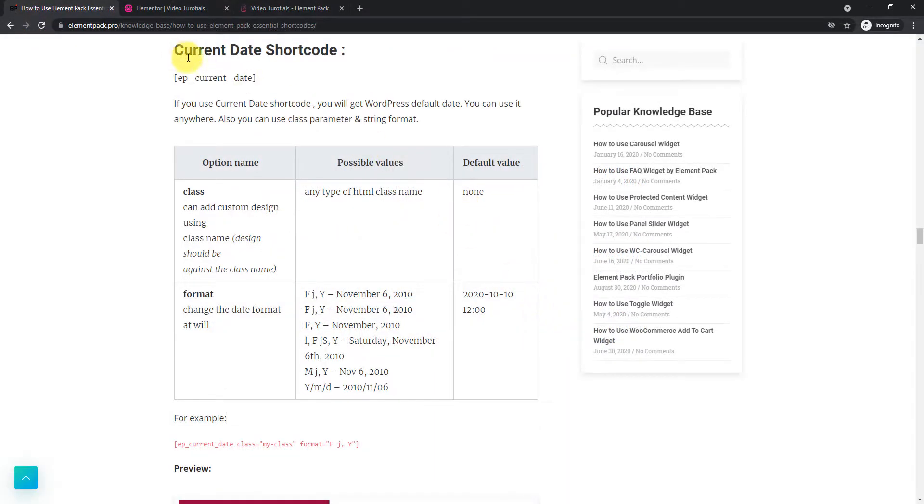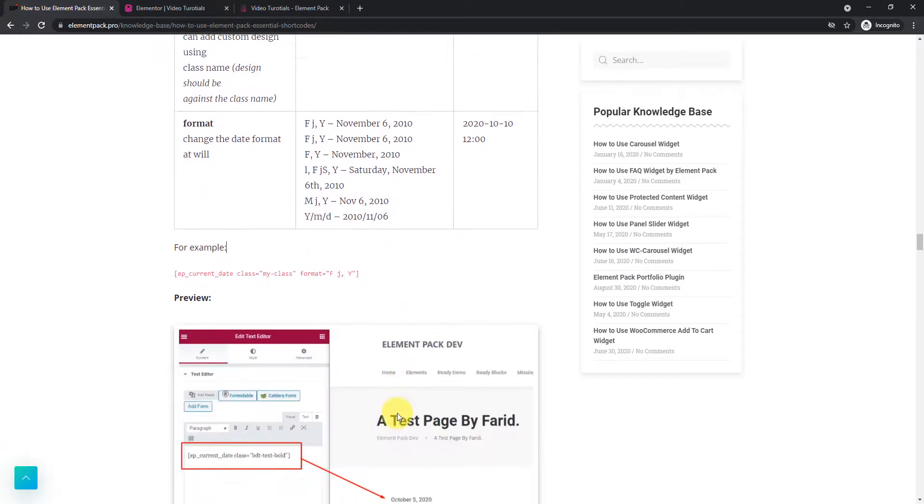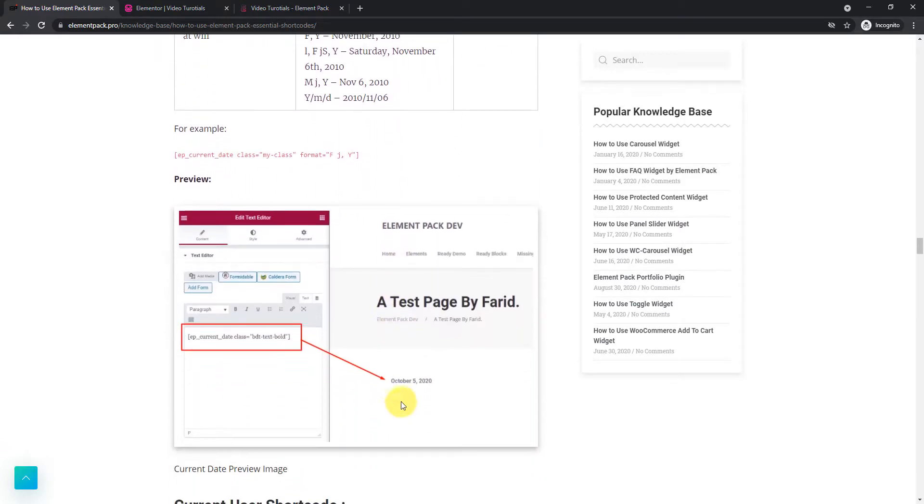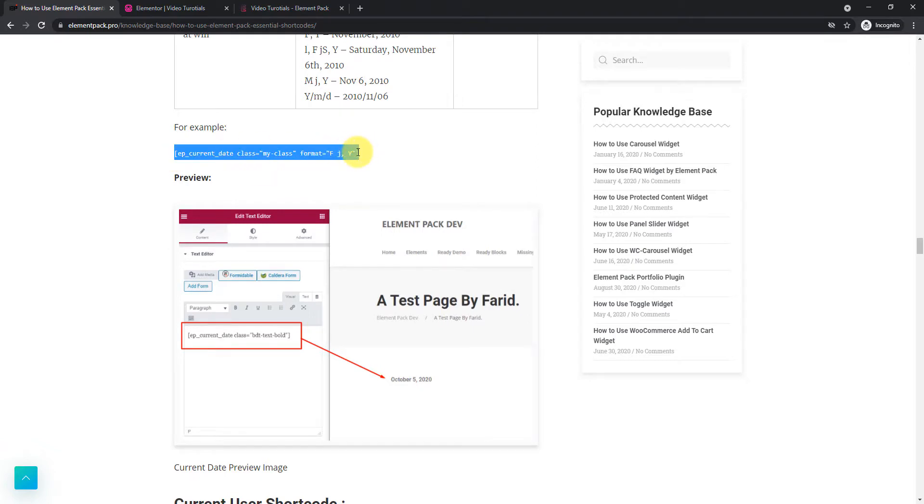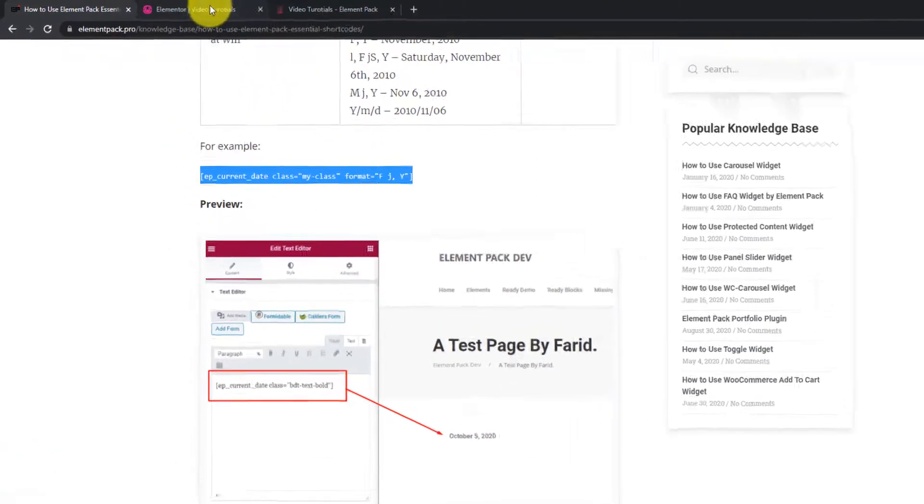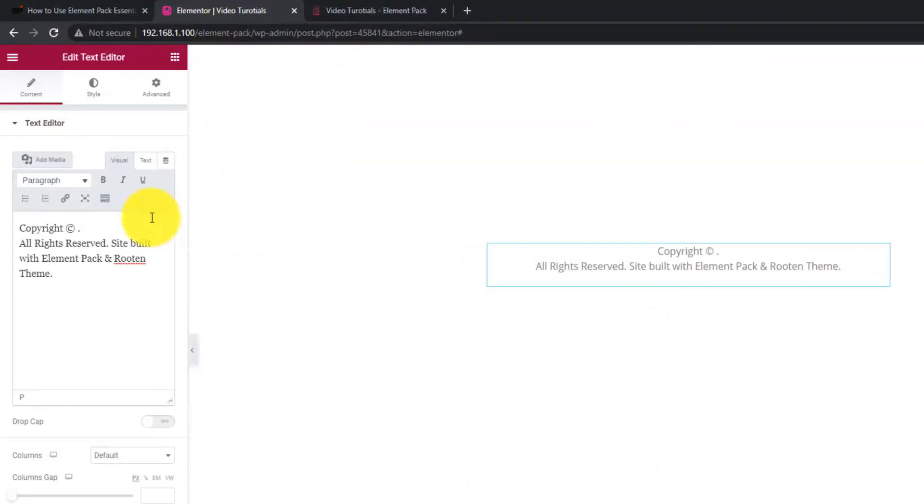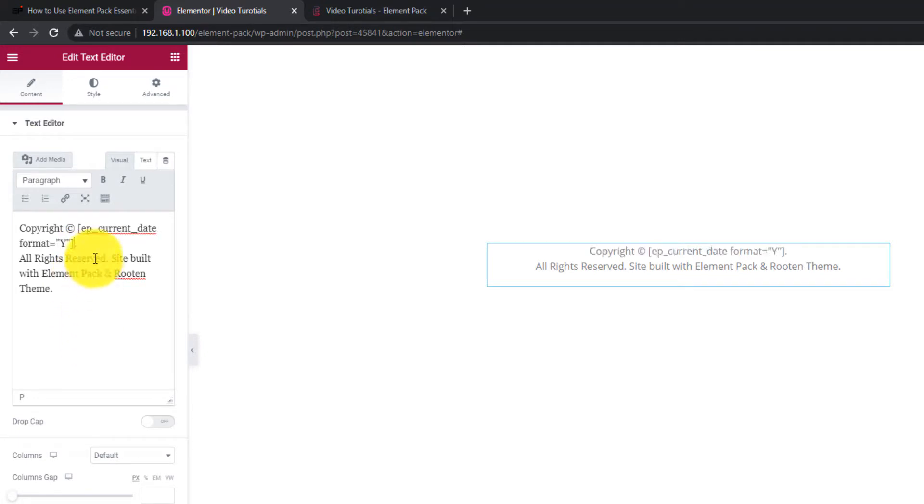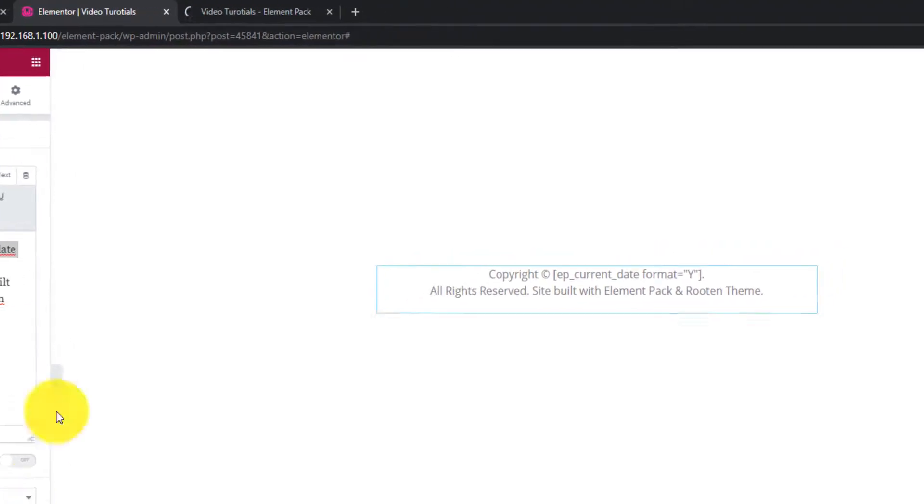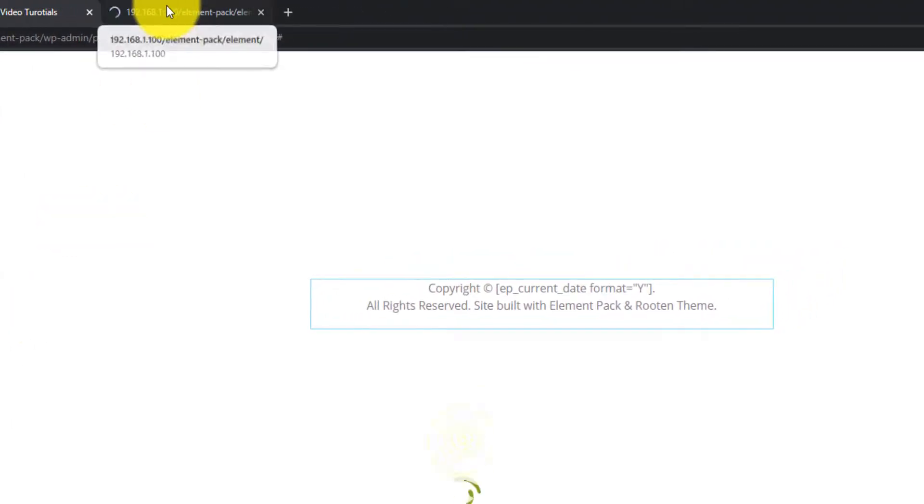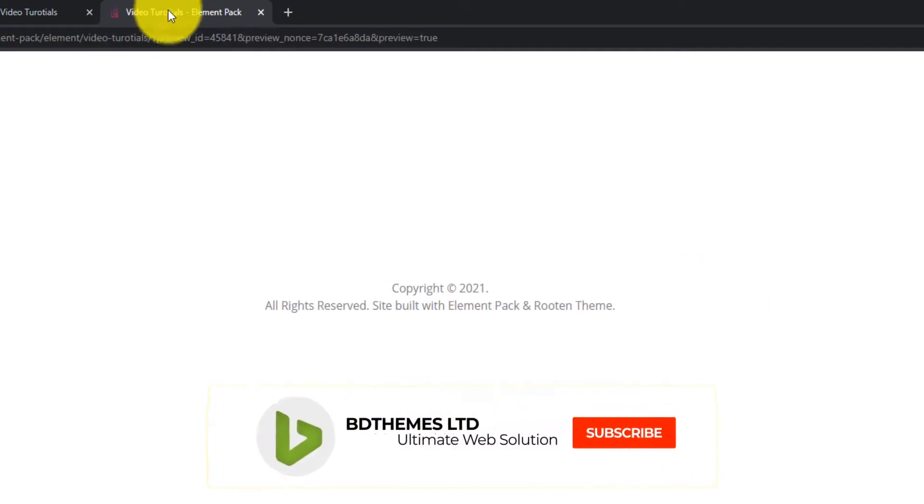Next, the current date shortcode displays current date on your page's header, footer or text. It has class option and a number of date formats. Just copy the example code and paste it inside the text editor. See in preview.